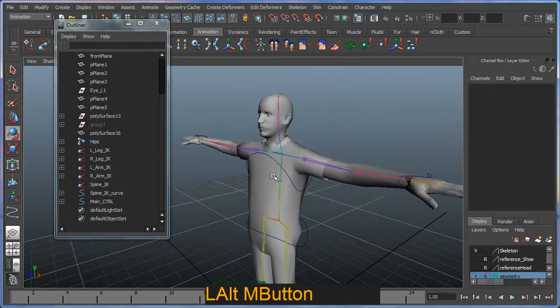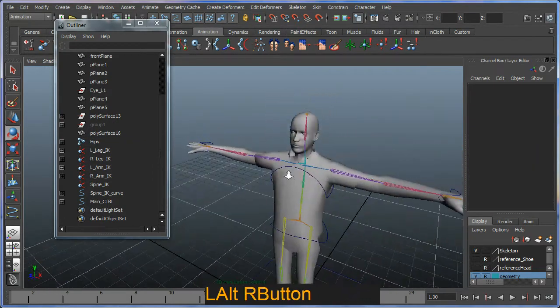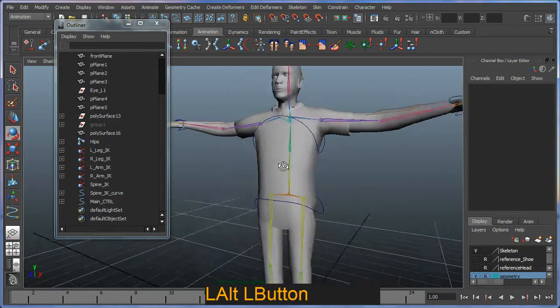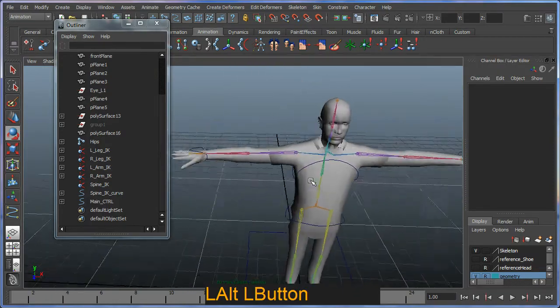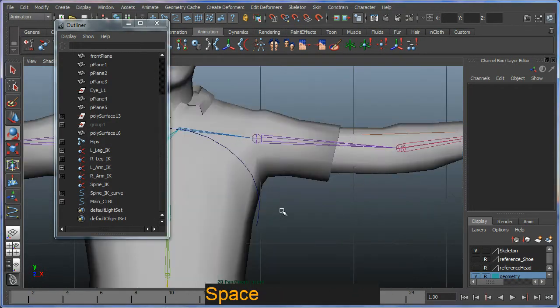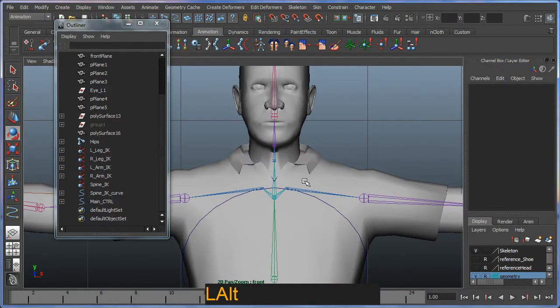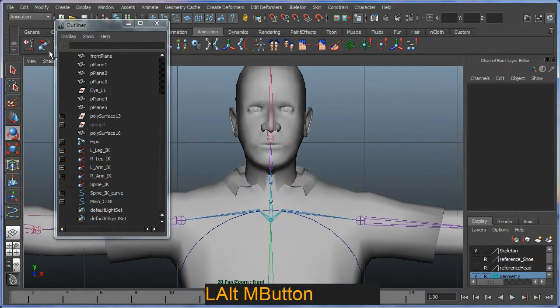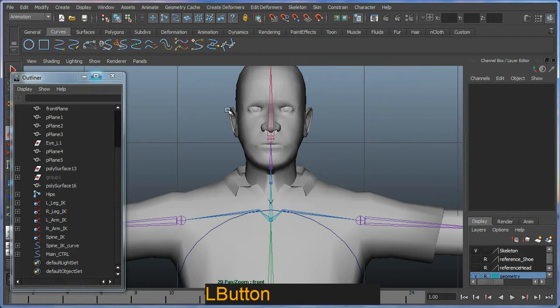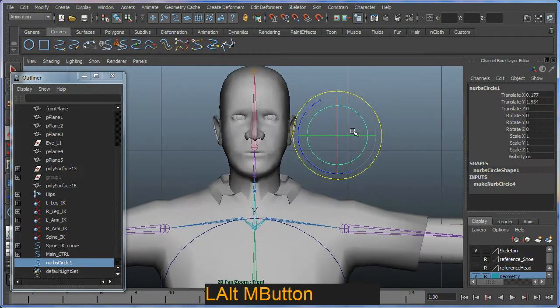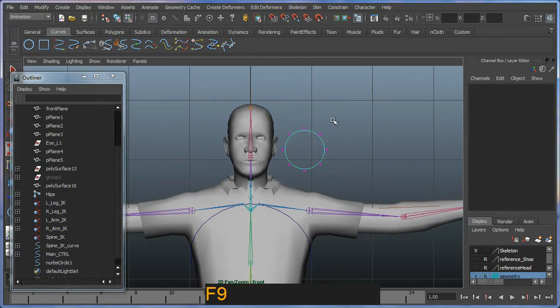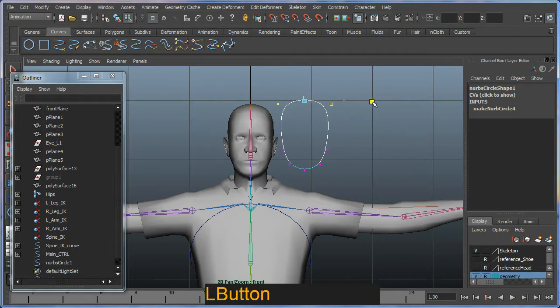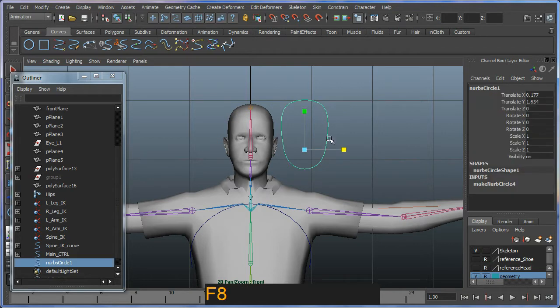Alright. So I might just create one more controller for the head. Usually for the head, if you just go to your front view. What I'm going to do is just create one more curve. Like so. And I'm just going to go to F9 mode and quickly edit that. So I'm just going to fit around my head. Like so. And F8.